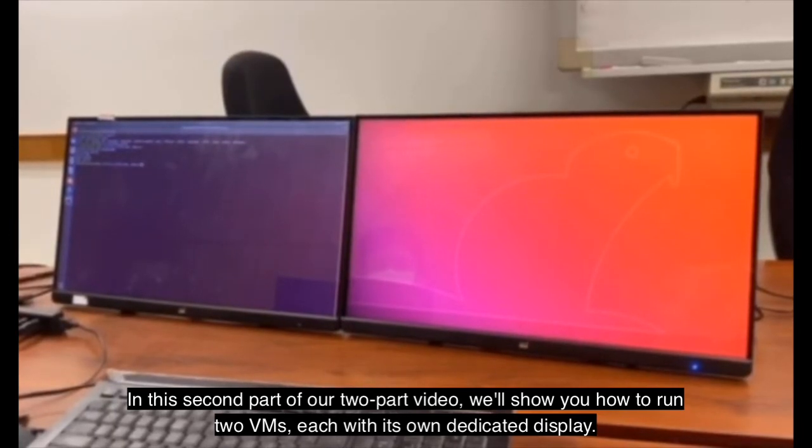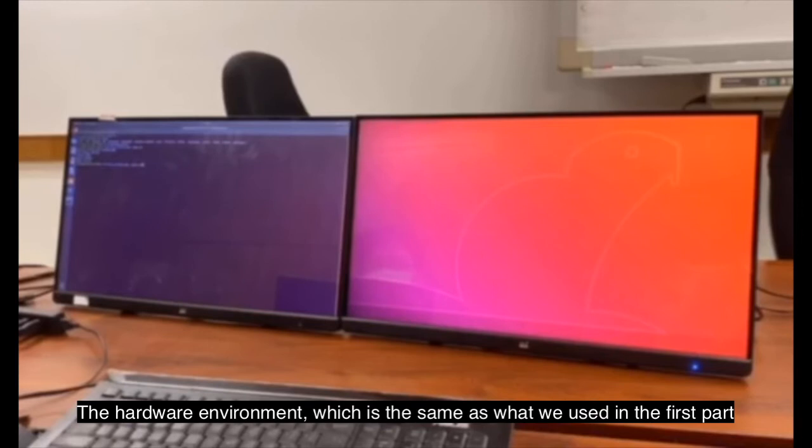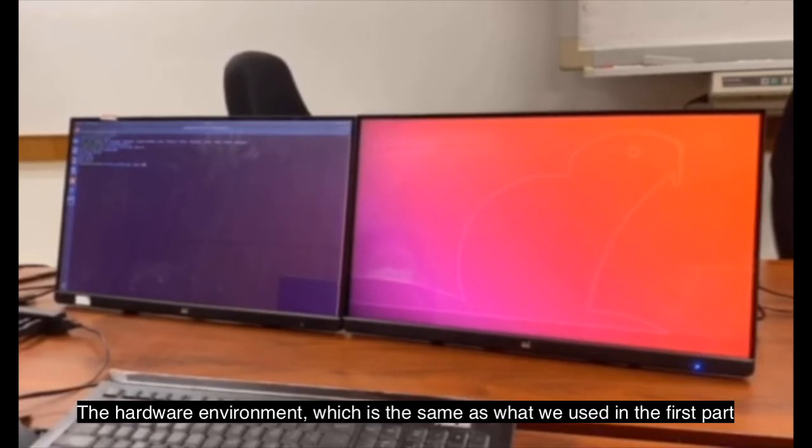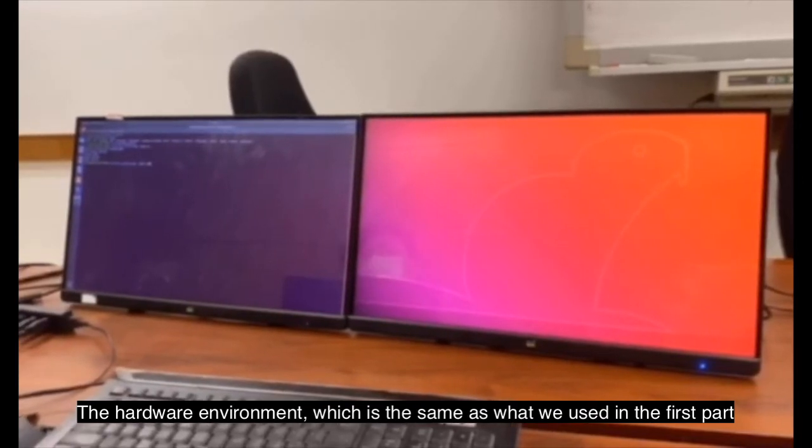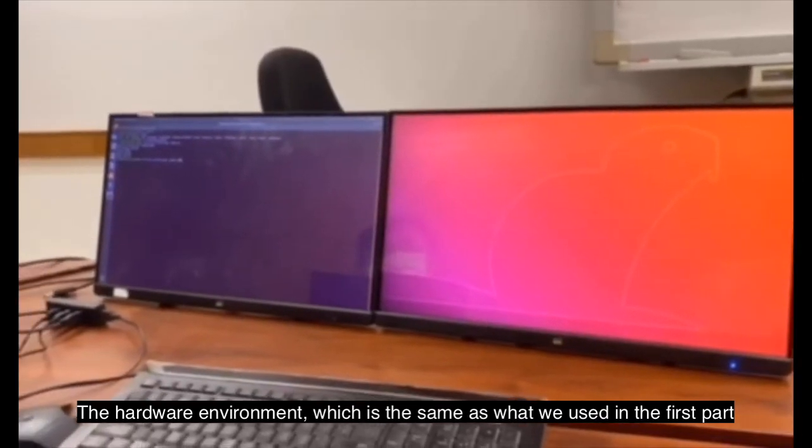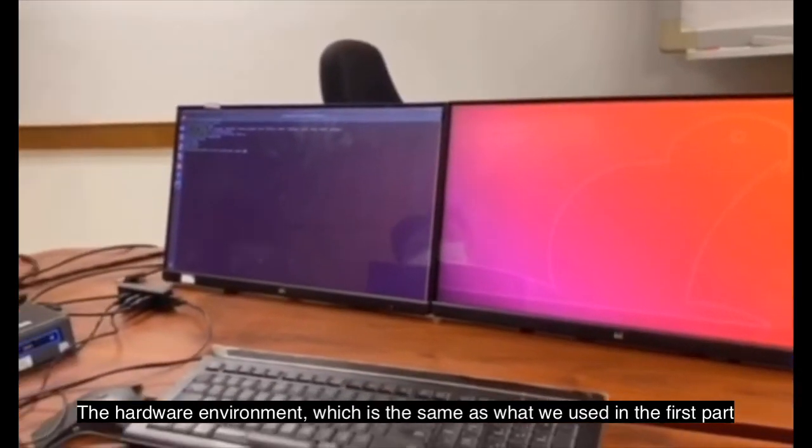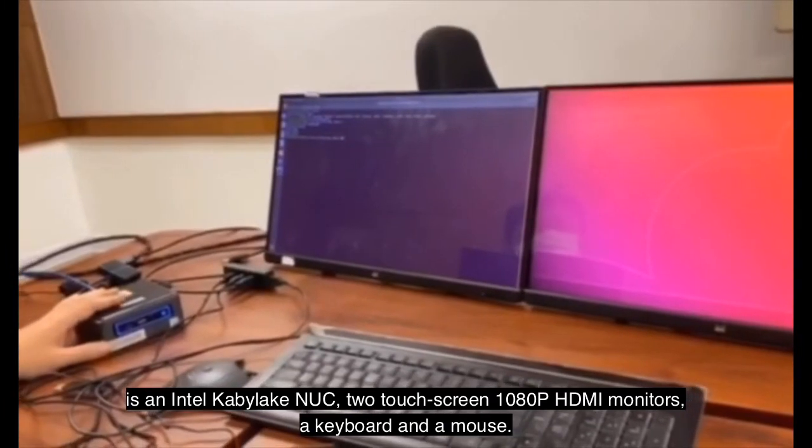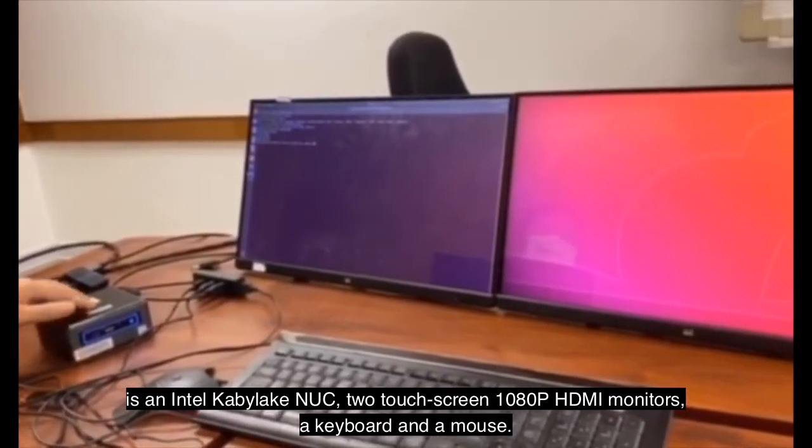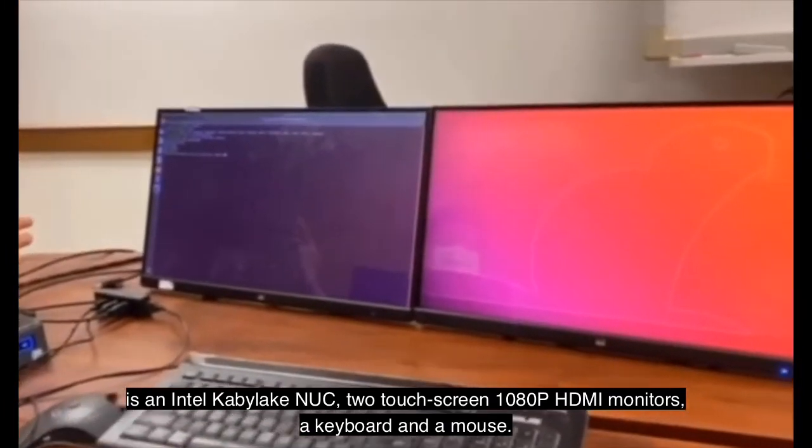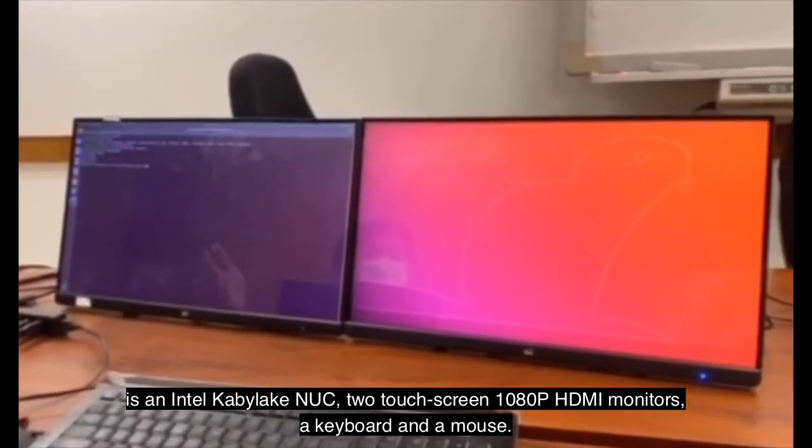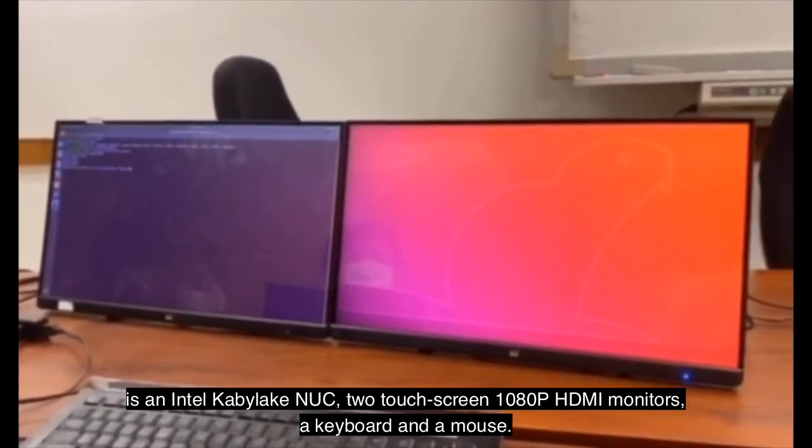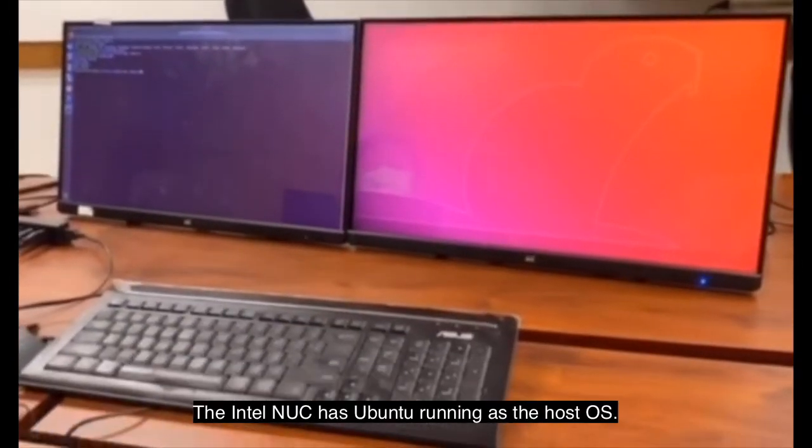each with its own dedicated display. The hardware environment, which is the same as what we used in the first part, is an Intel Kaby Lake NUC, two touchscreen 1080p HDMI monitors, a keyboard and a mouse.